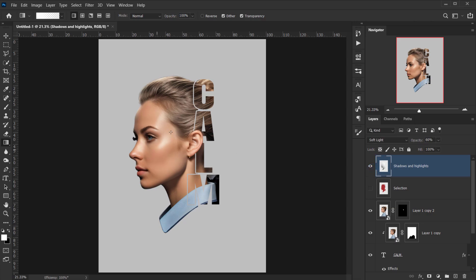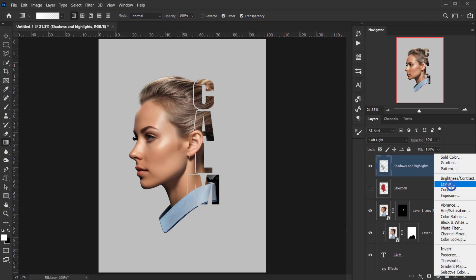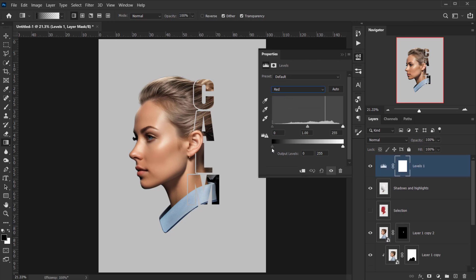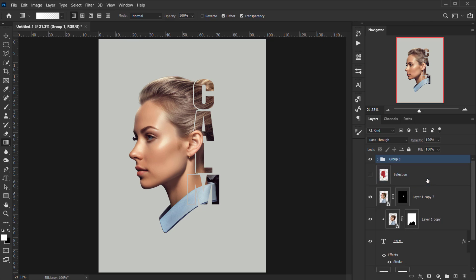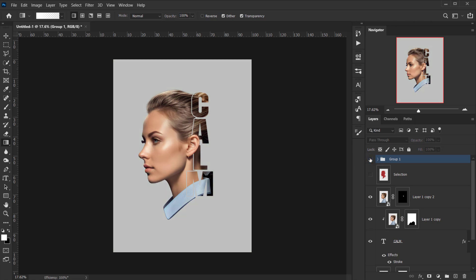Go to Adjustments > Levels and tweak the RGB, Red, and Blue channels slightly, then add contrast to the overall image by adjusting the RGB output. Drop the blacks a little and set opacity to around 70%. Group these two adjustment layers together — toggling the group on and off shows the before/after, which definitely adds a lot of character to the design.